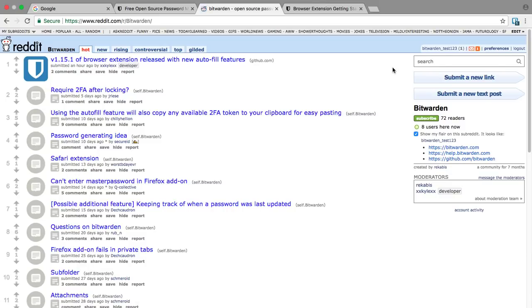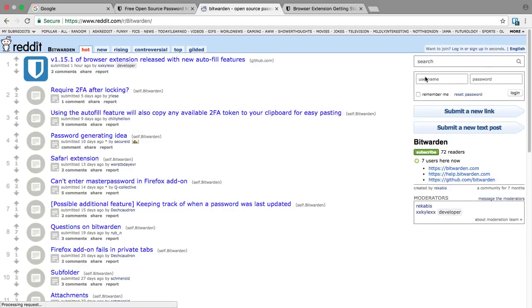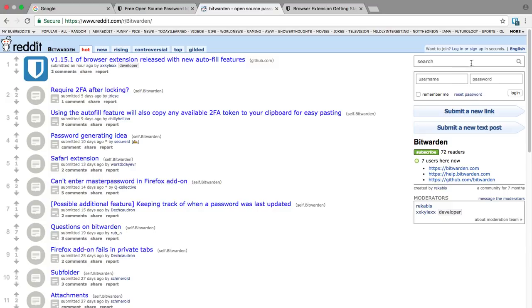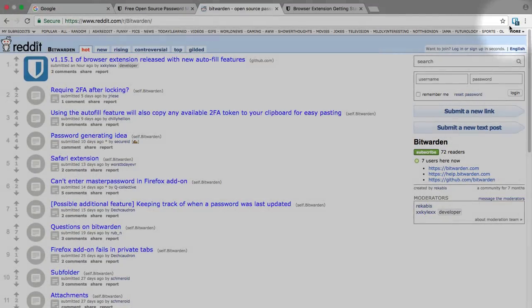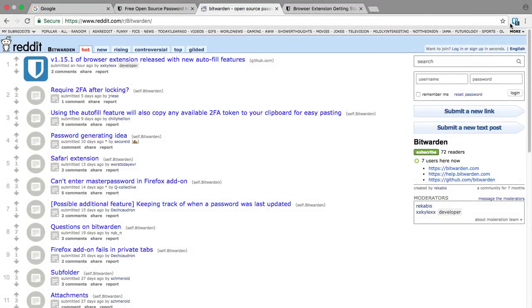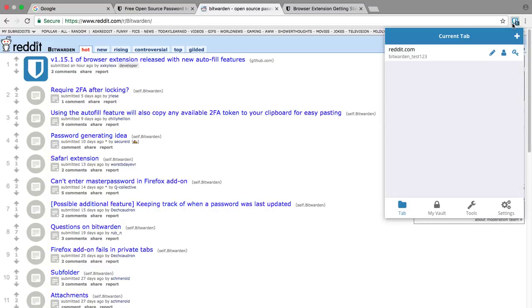Now that we have an account on Reddit, let's log back out and pretend we came to reddit.com and were not logged in. We'll see a login form here on Reddit, and up on our icon there's a number one badge on the Bitwarden icon. That tells us there is one login in our Bitwarden vault pertinent to this particular website.